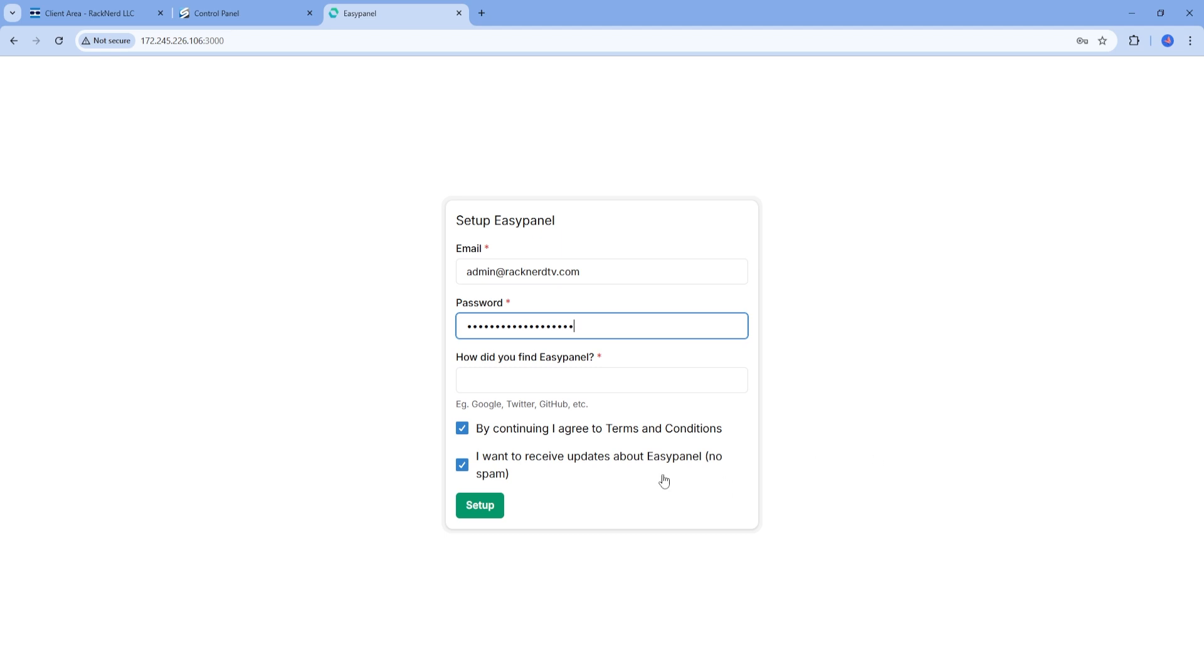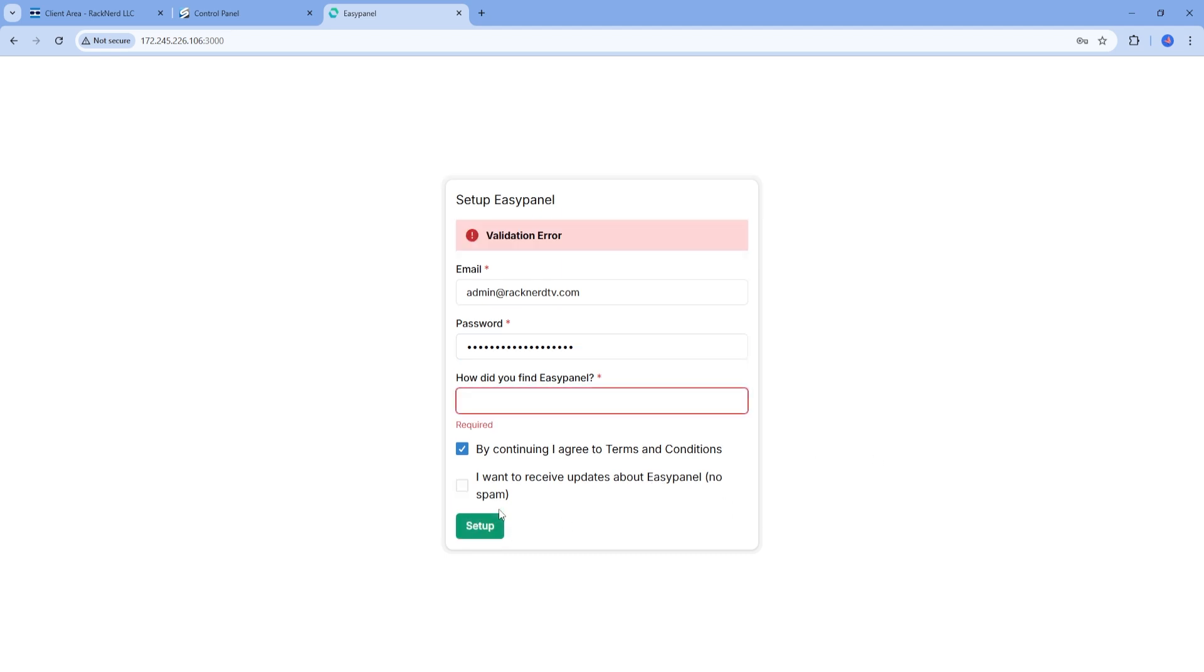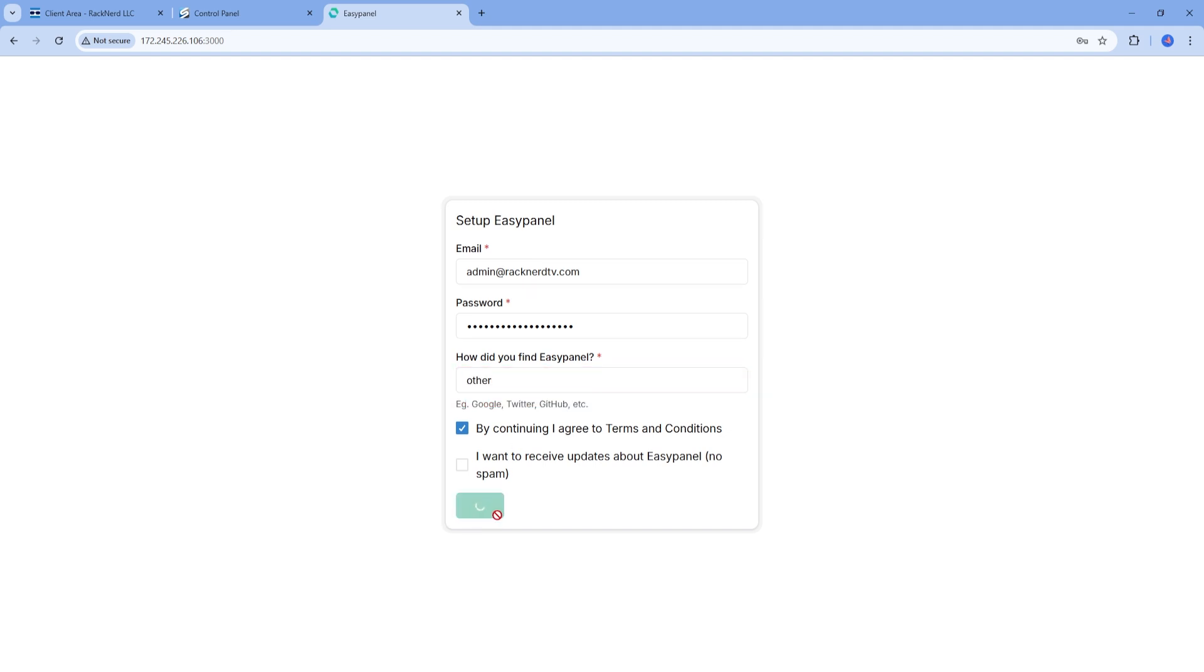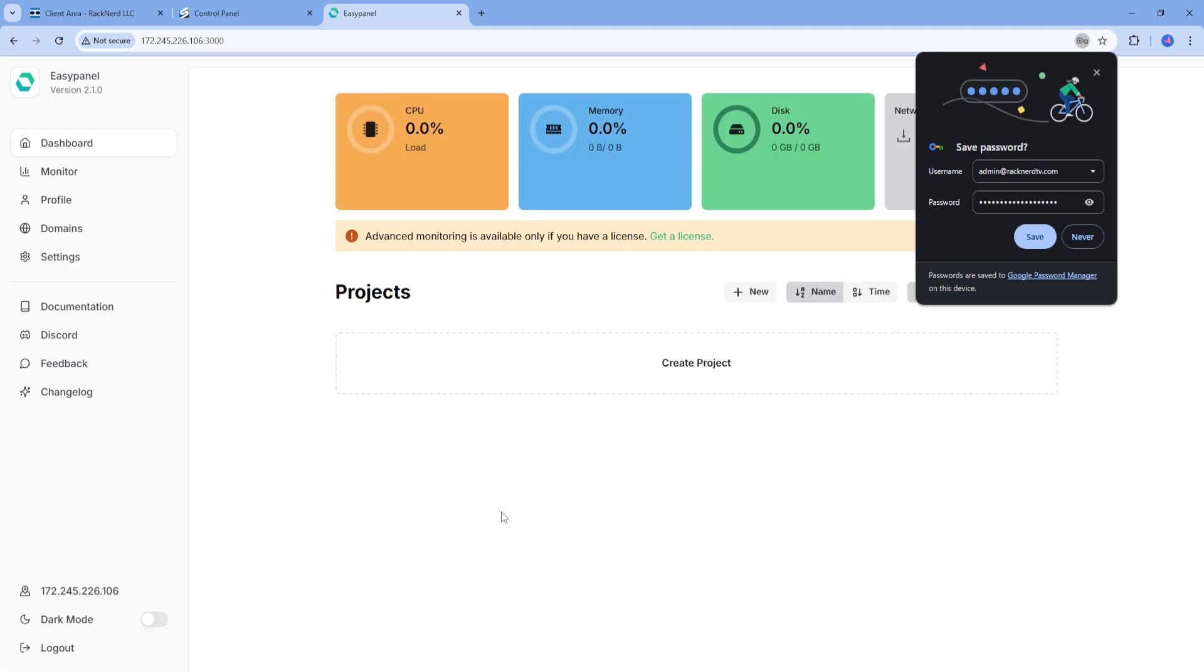And that's all it takes to get EasyPanel up and running. EasyPanel makes managing your servers a breeze, whether you're deploying applications like WordPress, managing databases like MySQL or MongoDB, or setting up SSL certificates. It even allows you to deploy apps straight from GitHub, and ensures zero downtime with its seamless deployment process.